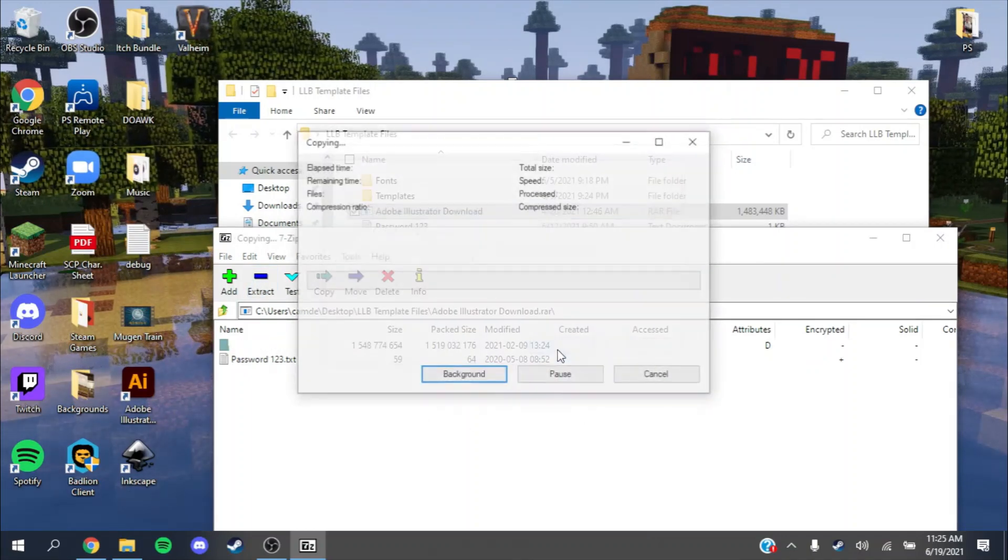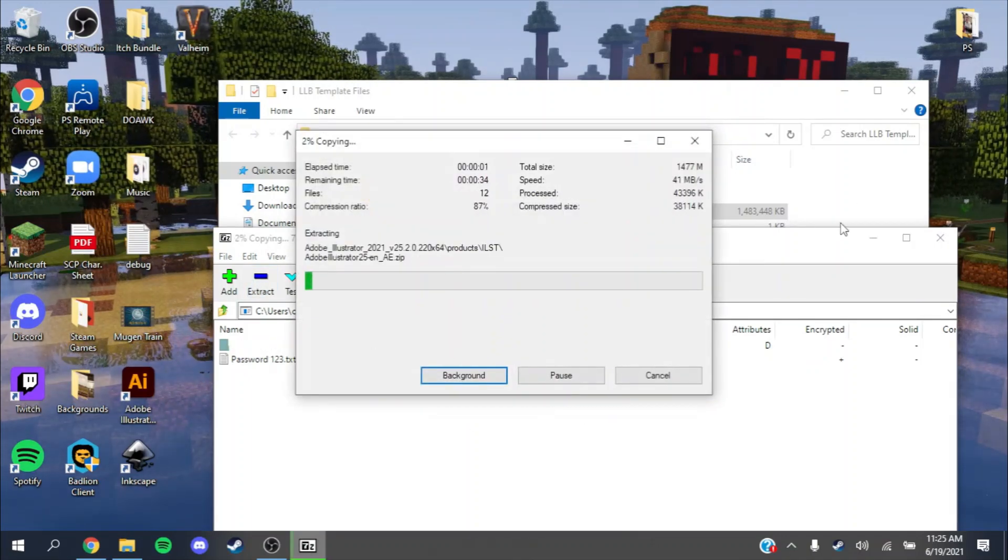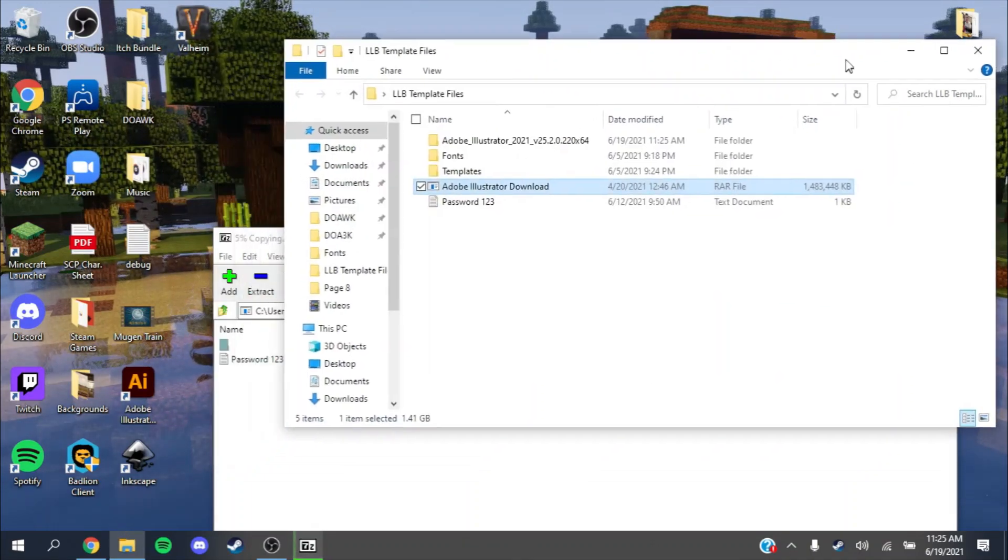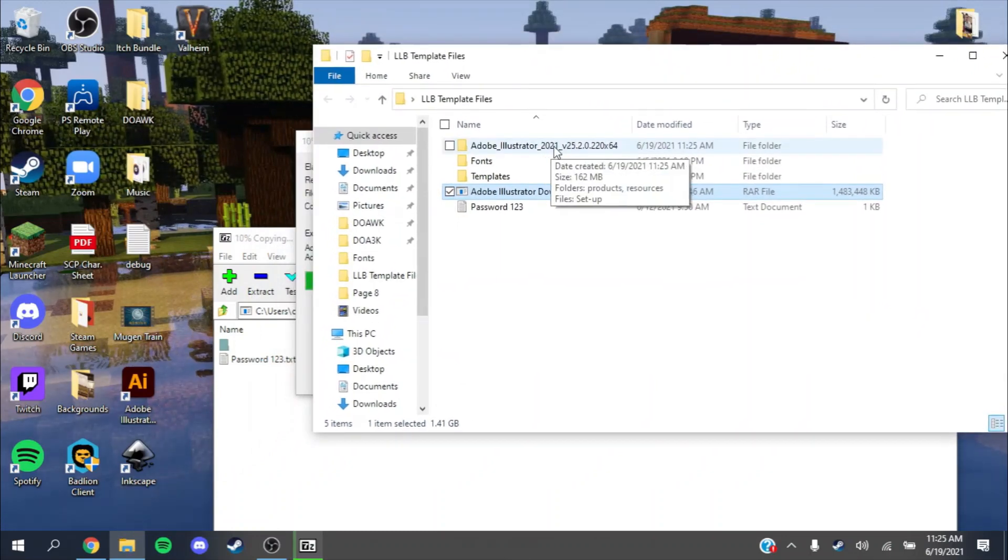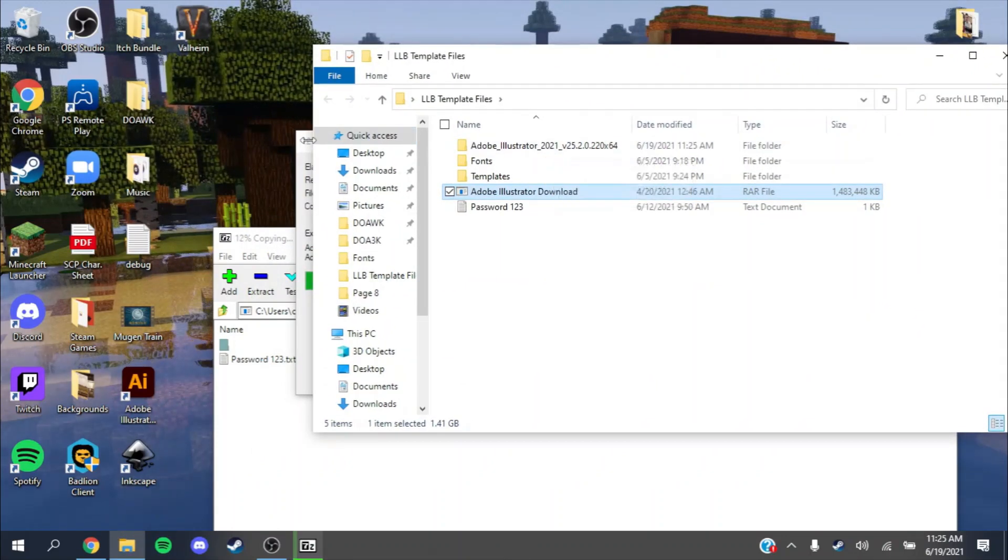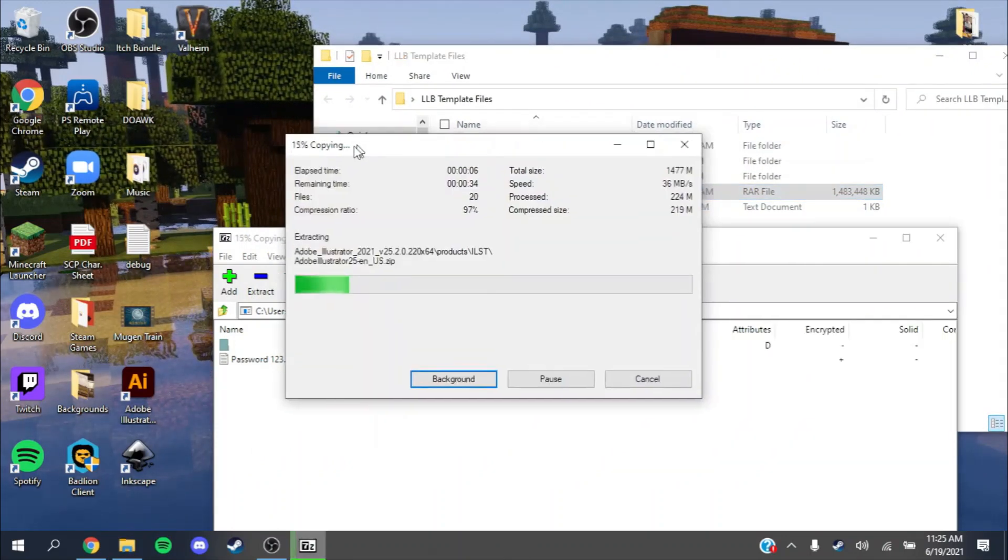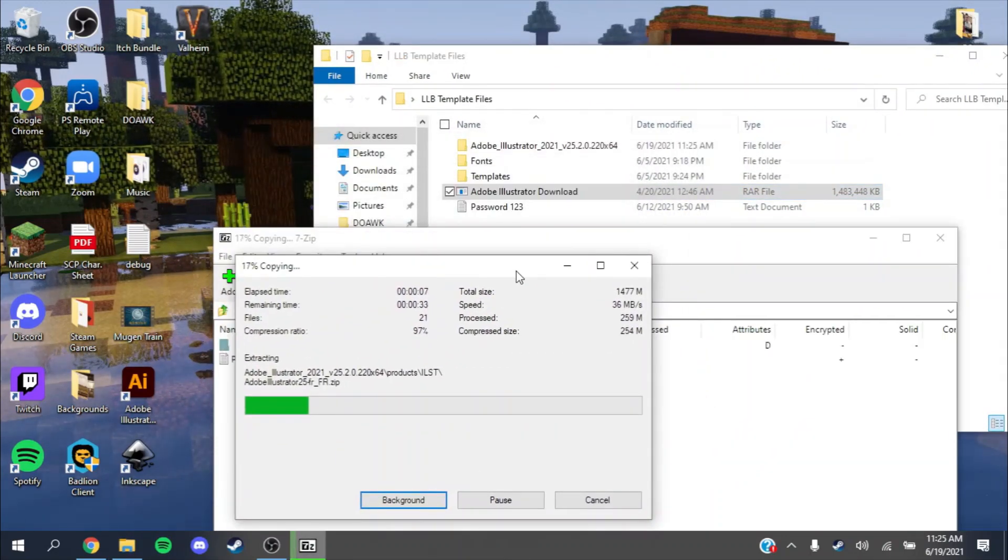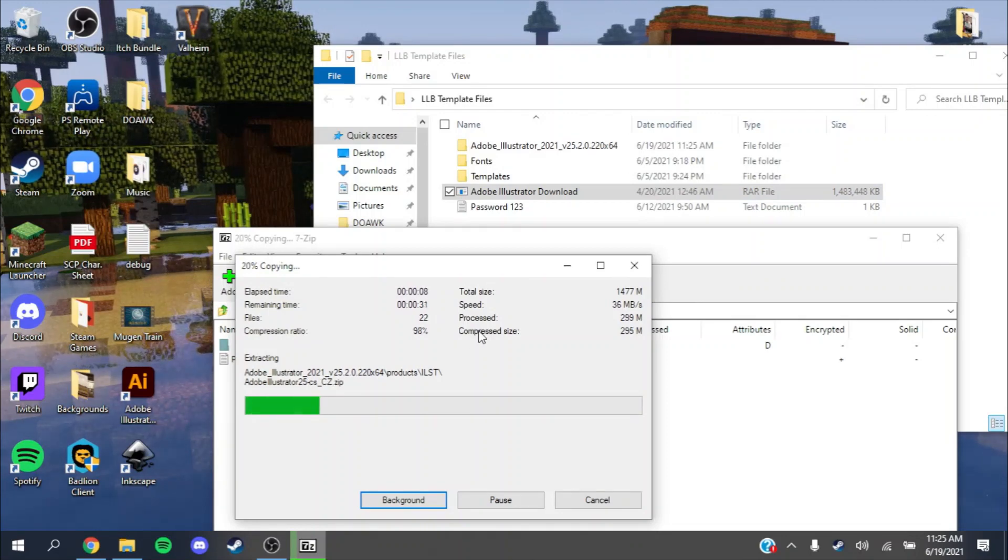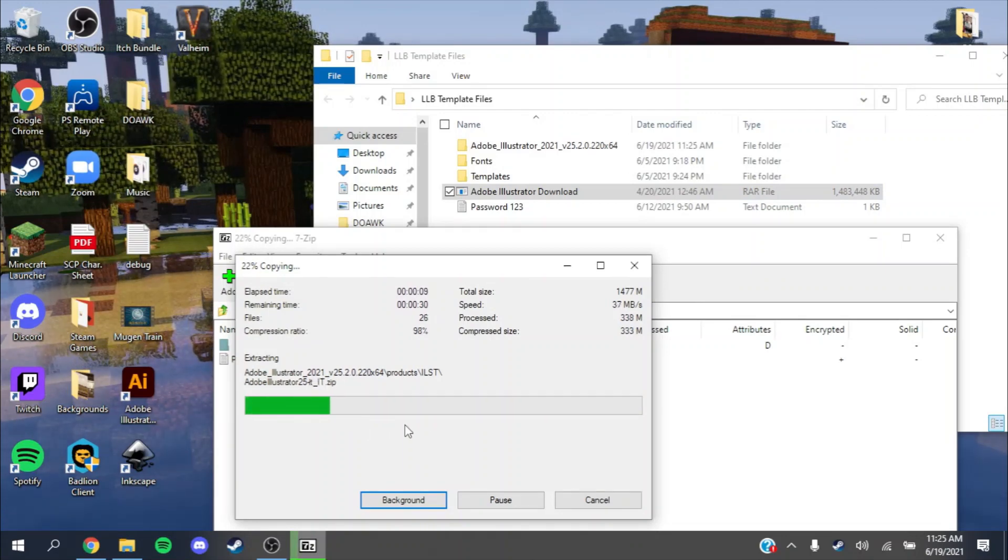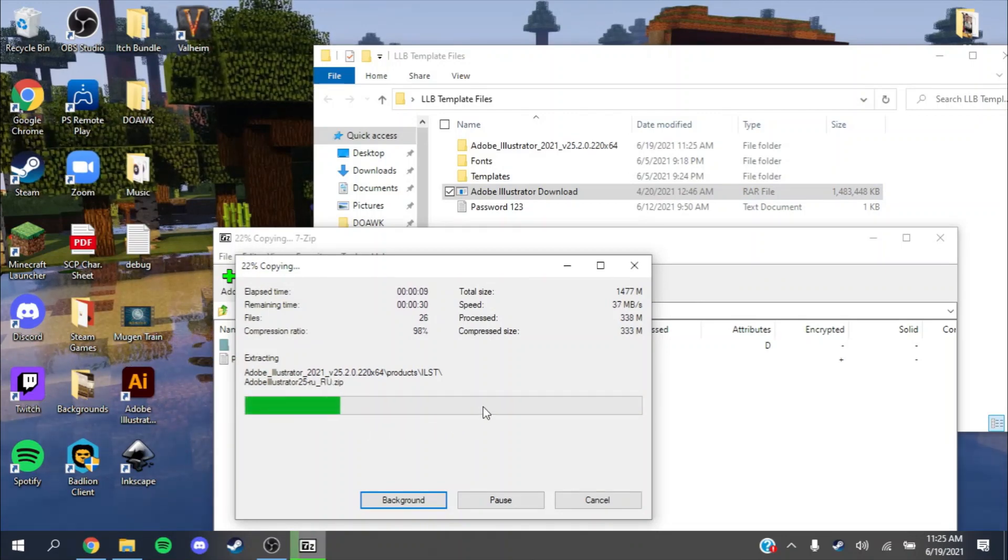It made a new folder in my template files folder because that's the one I selected. Then after that's done.